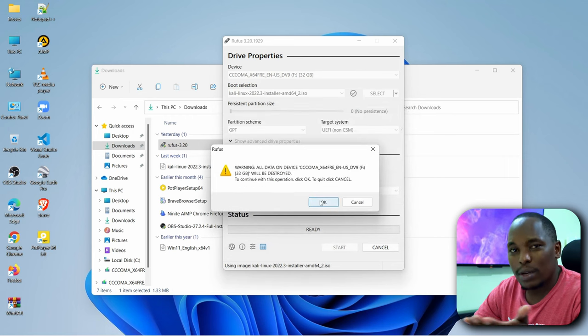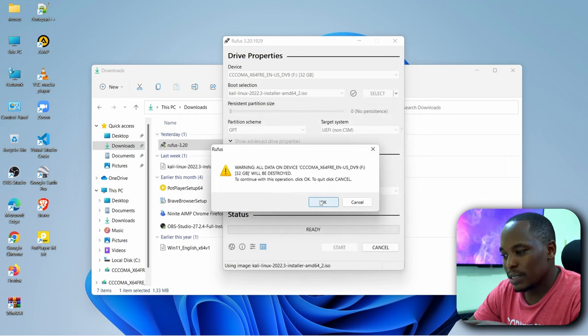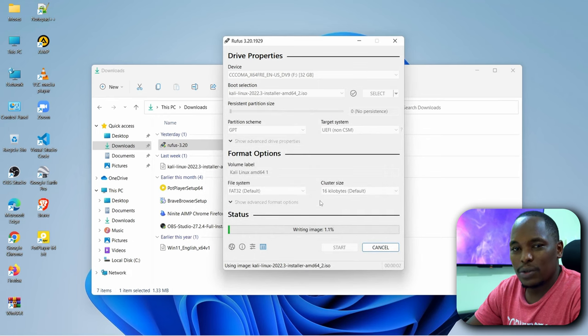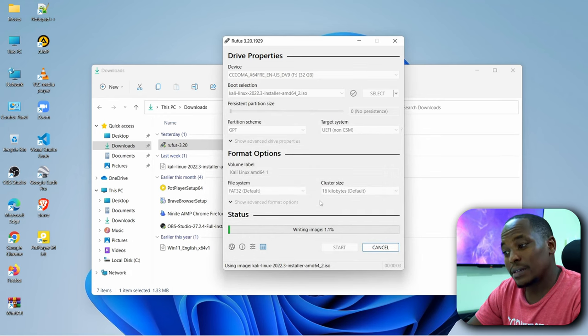Yeah, warning, the data will be deleted. OK.